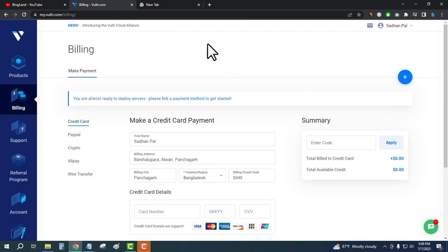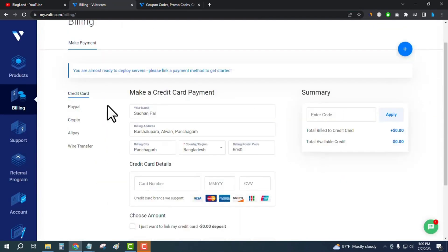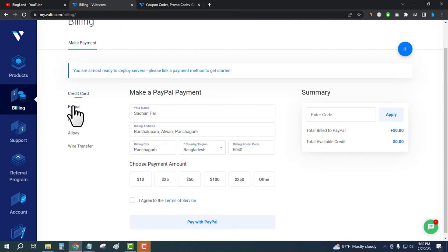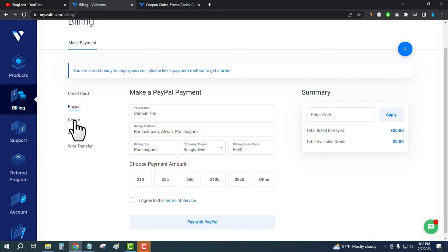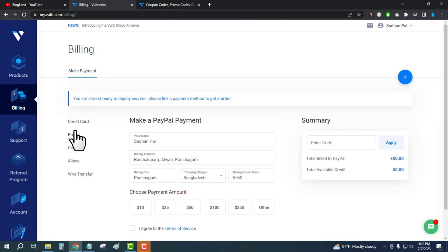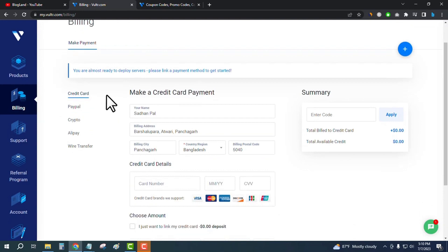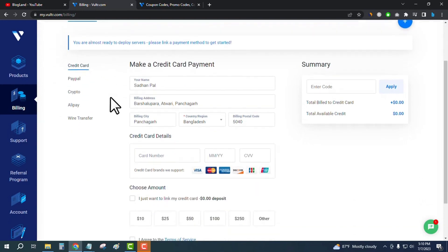Just click on credit card. You can pay through PayPal if you want to pay today, like $10 or $25. You can use cryptocurrency, but to use cryptocurrency you have to first pay through PayPal or credit card. If you don't want to pay, then use credit card because you don't need to pay and you can start your server for free. You will get $250 for free.